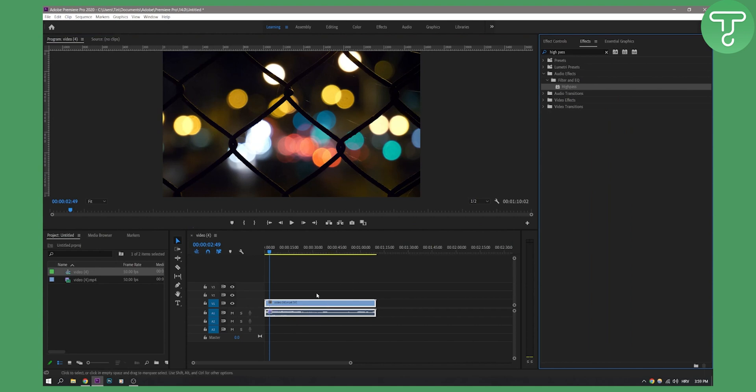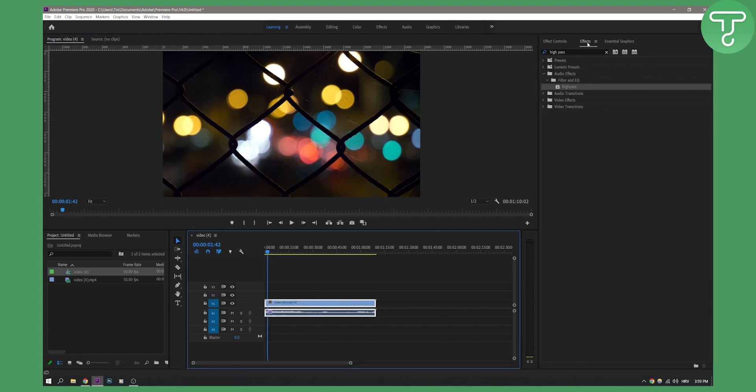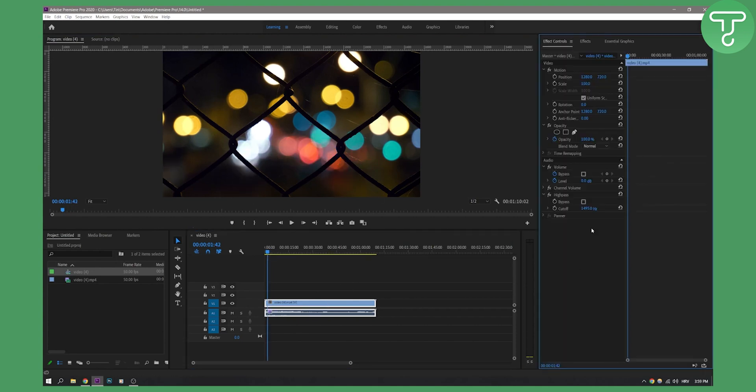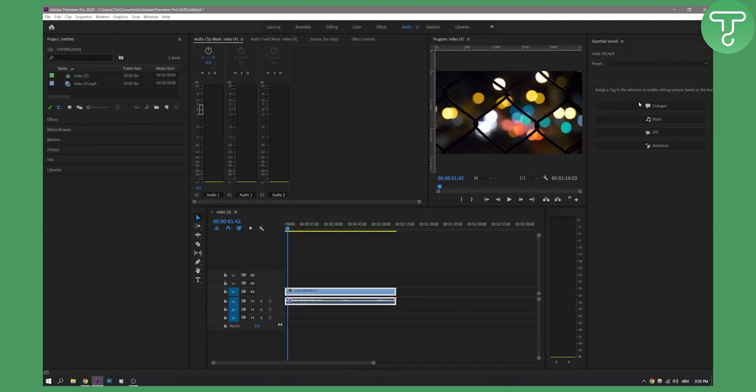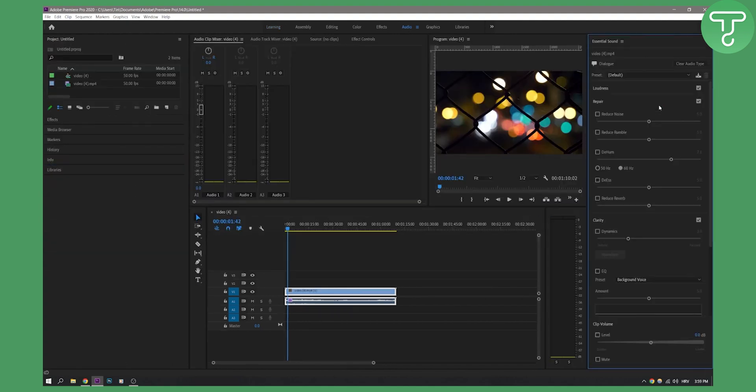Make sure to put high pass filter here. You can also play around with these settings. The second thing you can do is go to your audio panel, go to dialogue, and then here you can reduce noise from the dialogue.